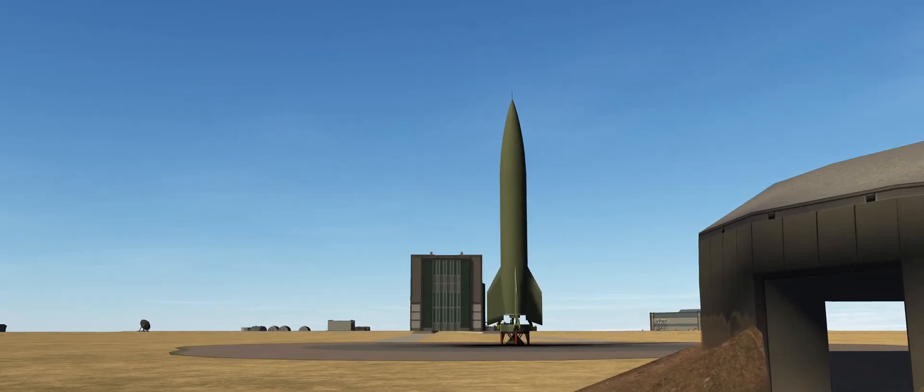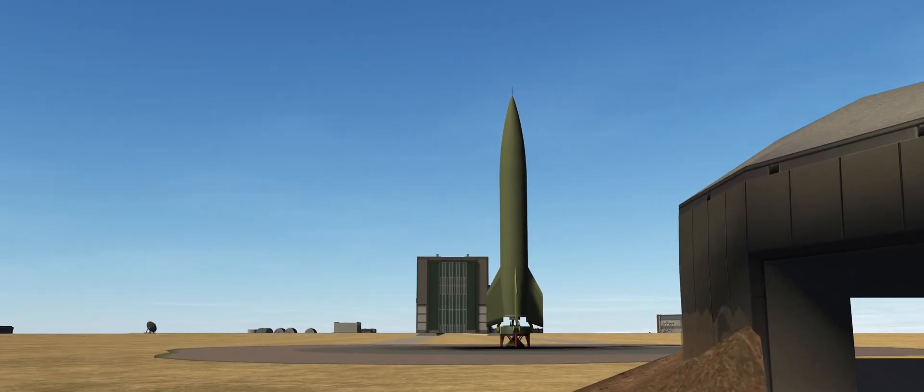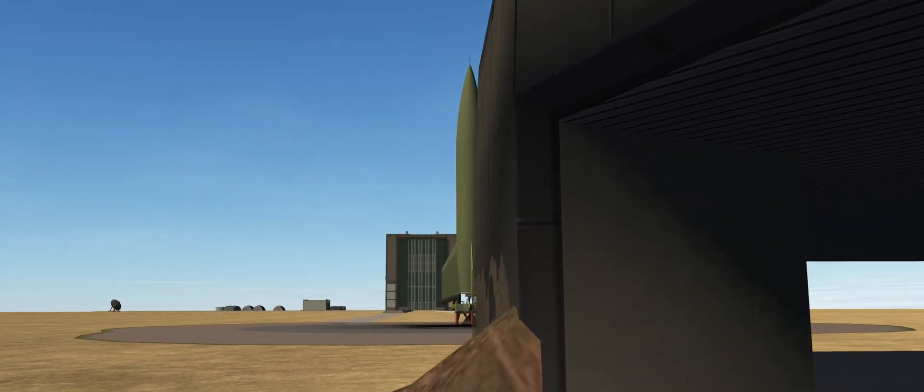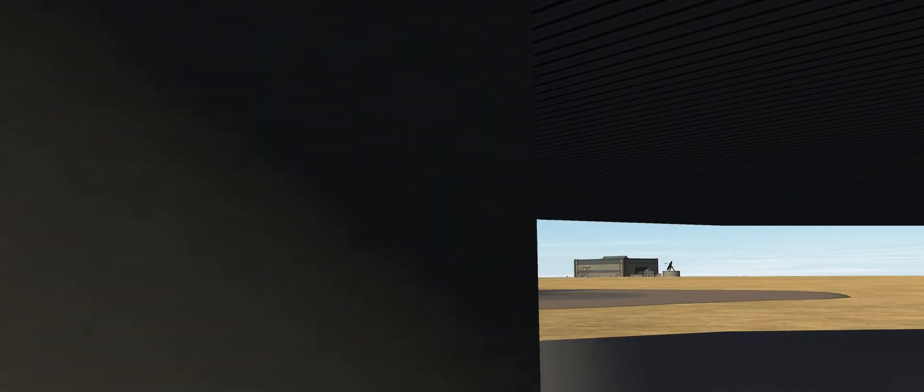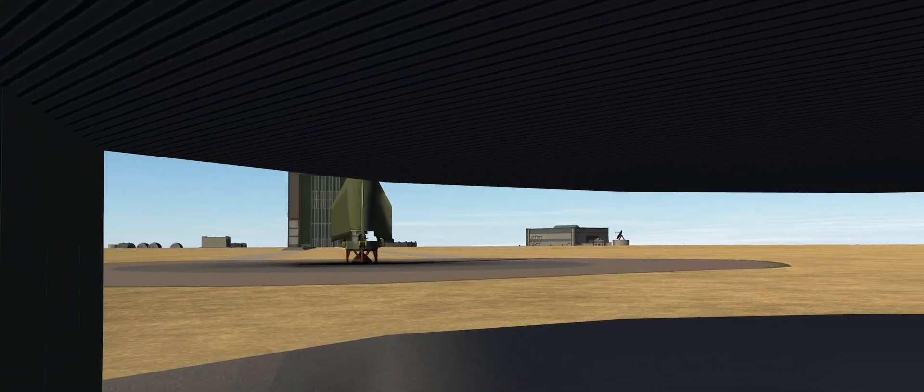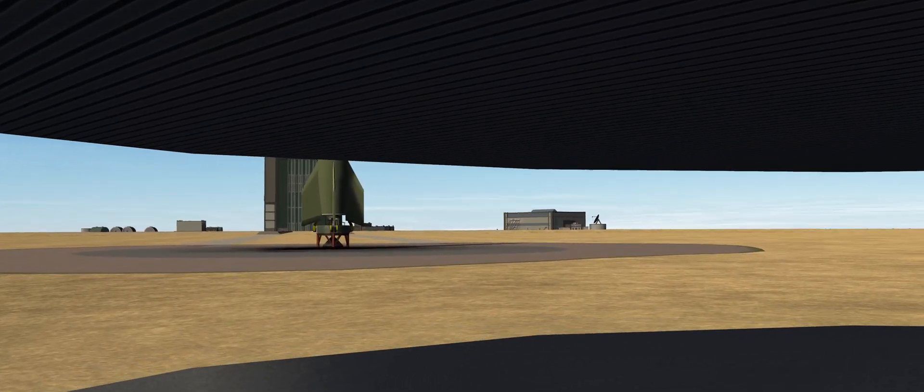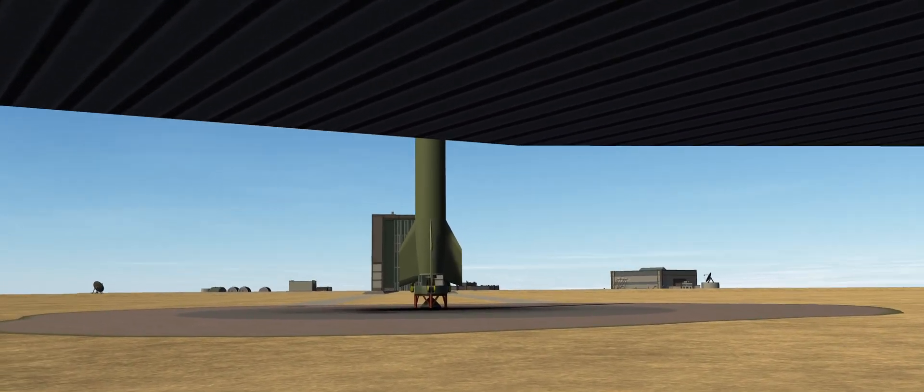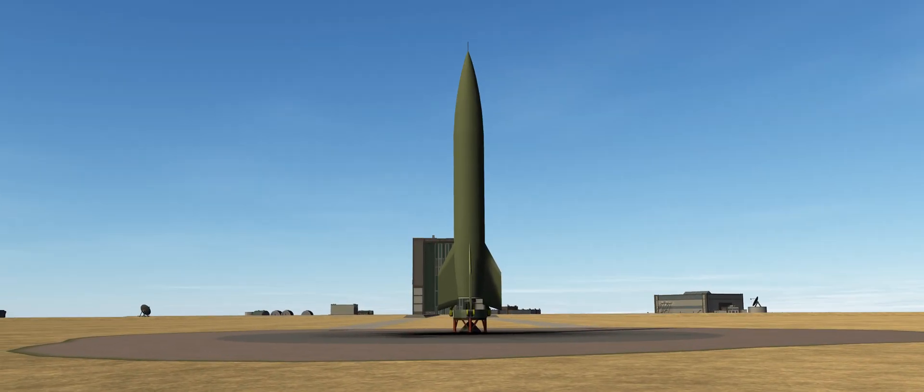Welcome back to the Soviet space program, a KSP-RP-1 career playthrough on moderate difficulty. It is the year 1952 and we will attempt to launch the first R-1 downrange rocket.